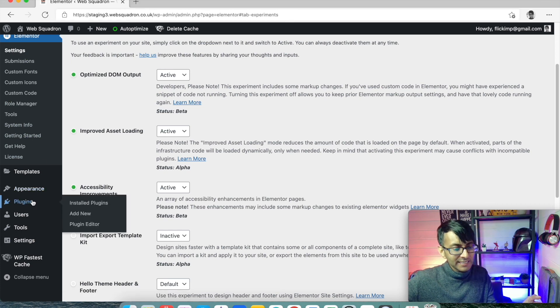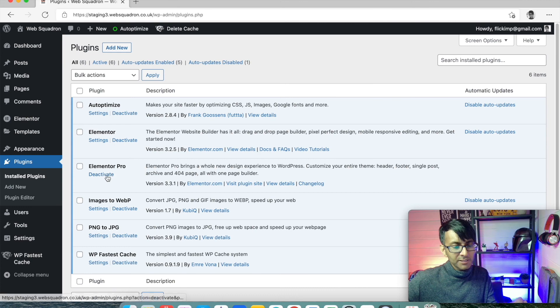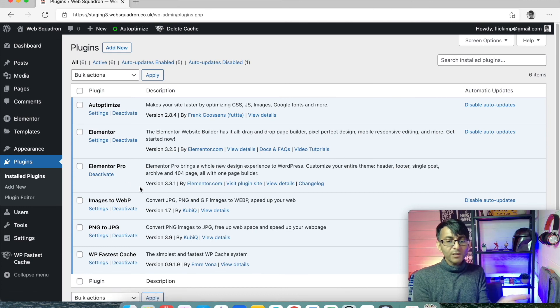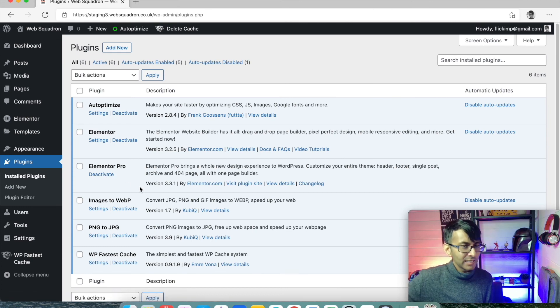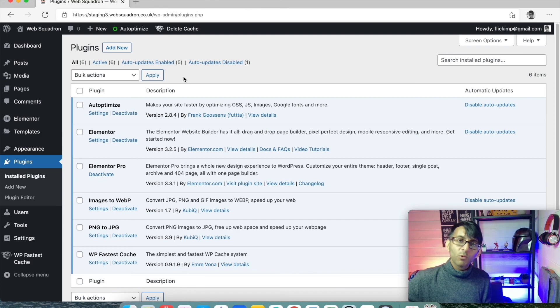Now we're going to add in our last plugin, which is Elementor Pro, which I already have installed. How do you get Elementor Pro? We'll cover that in the next video.